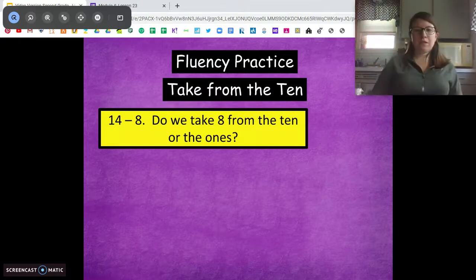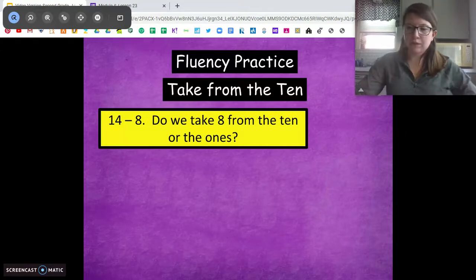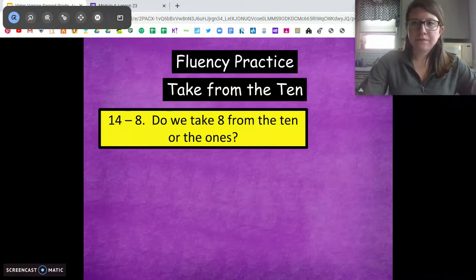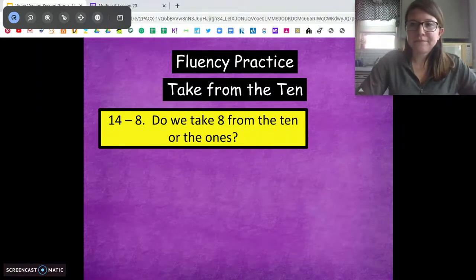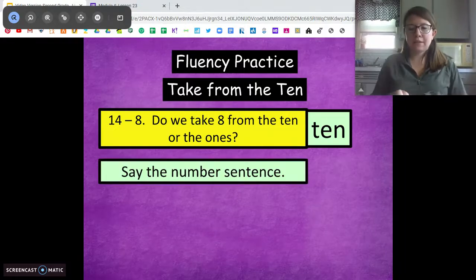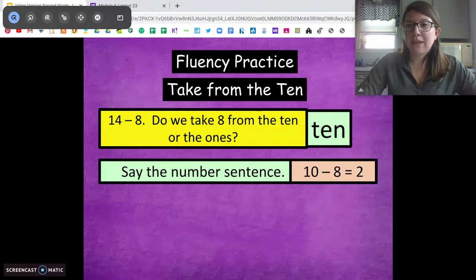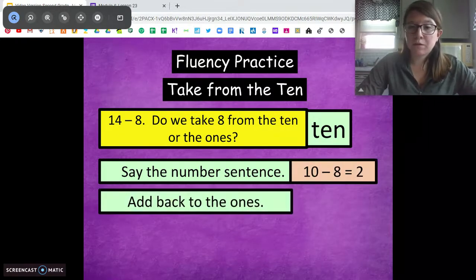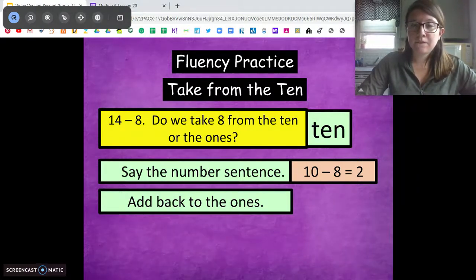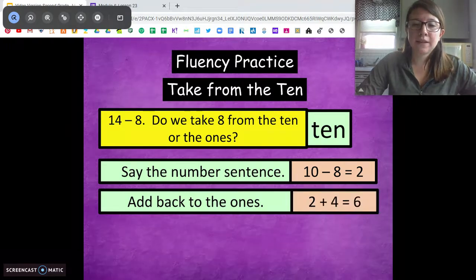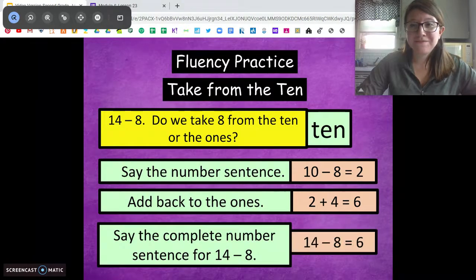Try this one on your own: 14 minus 8. Go ahead and write that on your board and break down 14 into its tens and its ones. Are we going to take 8 from the 10 or from the ones? From the 10. Now tell me that number sentence. 10 minus 8 equals 2. Now we have to add back in our ones — 4 plus 2 equals 6. So 14 minus 8 equals 6.